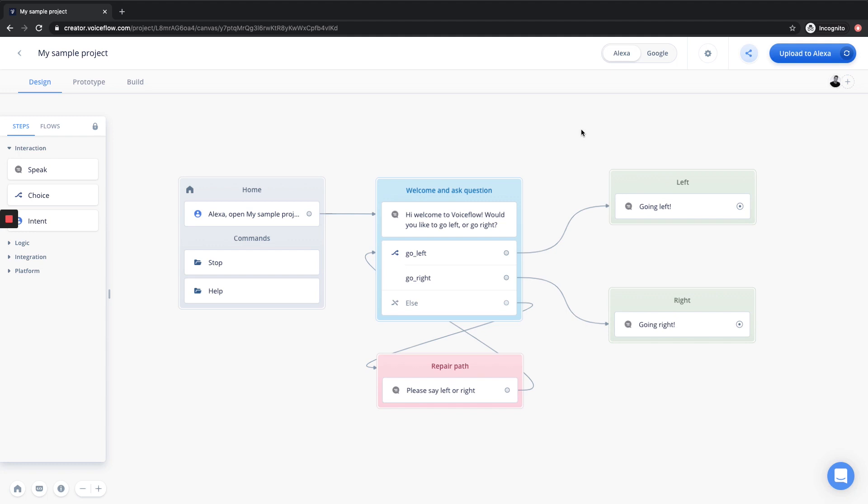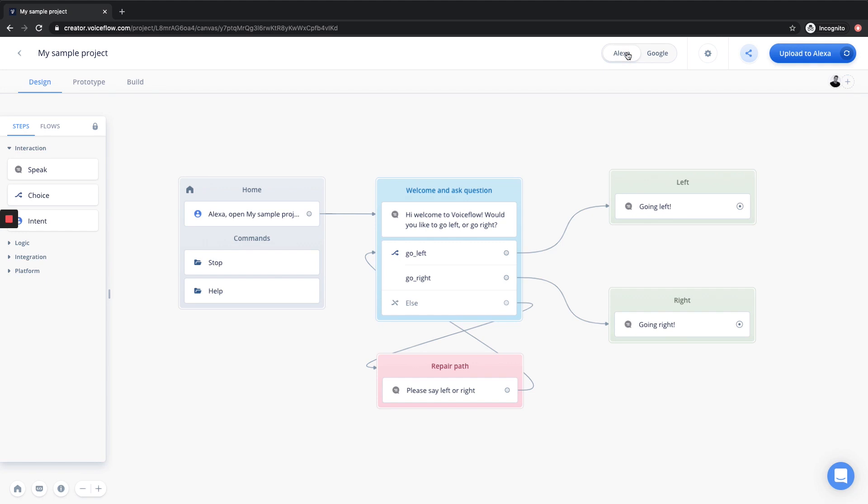So here we are on the VoiceFlow canvas, and this is the same sample project we used when we were uploading to the Amazon Alexa Developer Console in the last video. Now how we can switch between building for Amazon Alexa and Google Assistant is quite easy. If we are on a solo project, meaning we don't have any other collaborators working on the project at the same time, we can go up to the top and toggle between building for Alexa and building for Google.